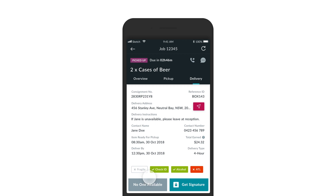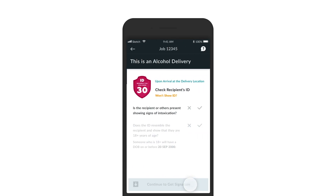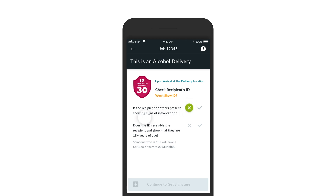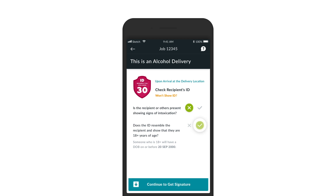You then need to ask the recipient to show you their ID and go through the checklist in order to continue getting a signature. The recipient or others present must not be showing signs of intoxication, and the ID must match the recipient and show that they are over the age of 18.